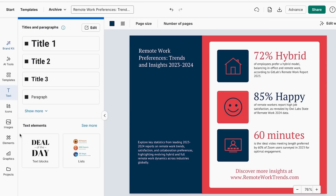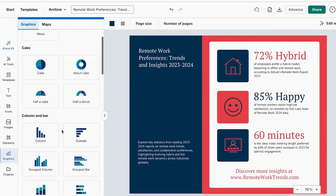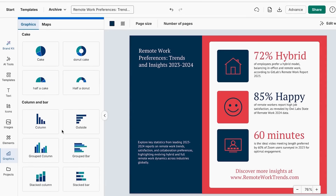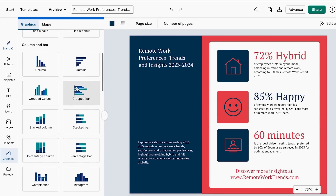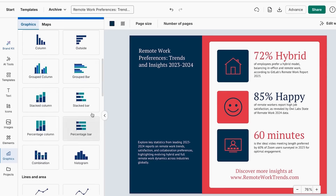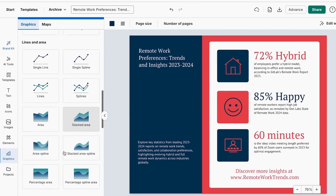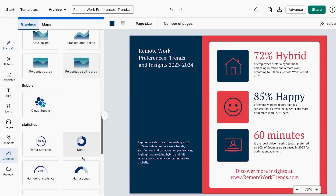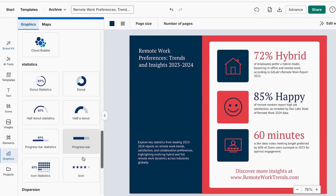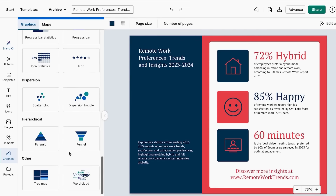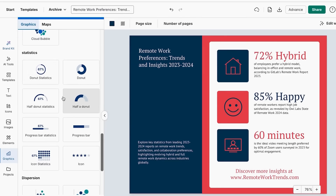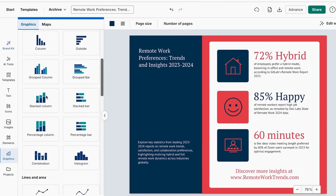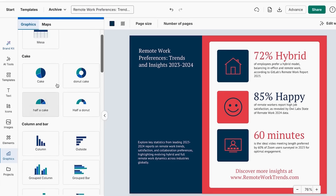Go to the chart section in your Venngage design. For percentages and parts of a whole, use pie charts or donut charts. For comparing different categories, choose bar graphs or column charts. For showing trends over time, select line charts or area charts. For showing relationships between variables, pick scatter plots. For survey data with multiple responses, use horizontal bar charts. Click on your preferred chart type and Venngage will format it perfectly.